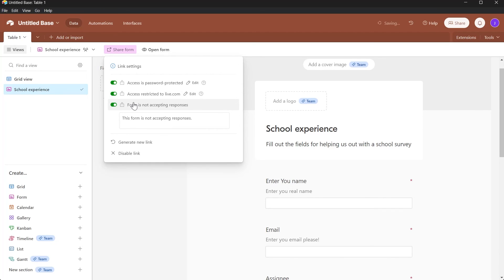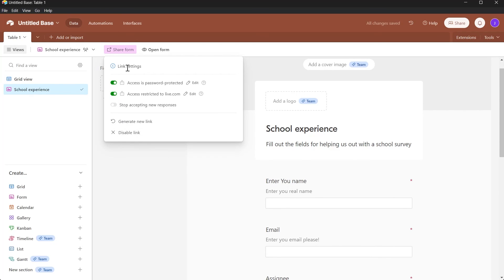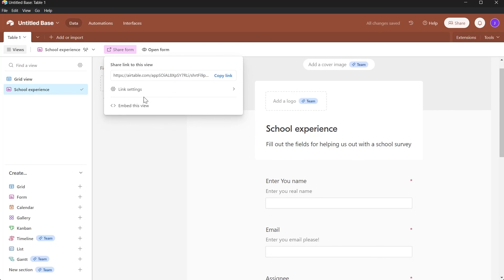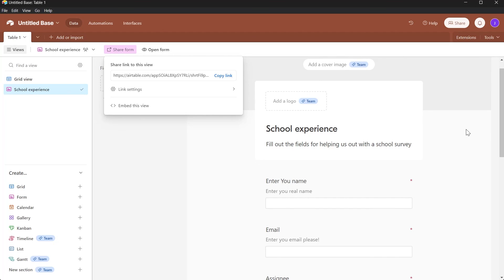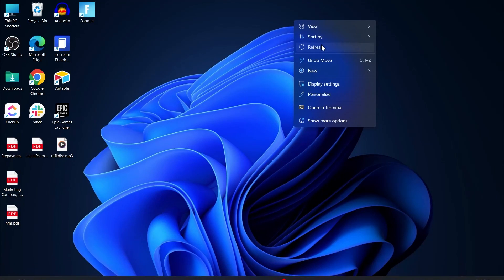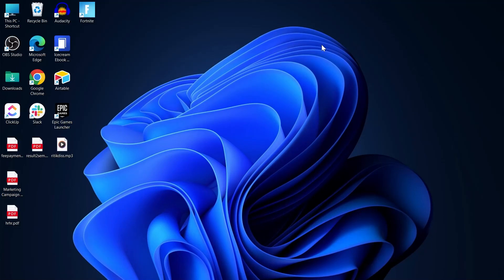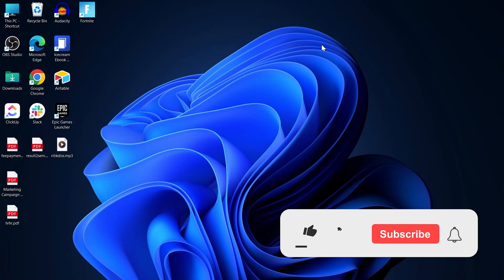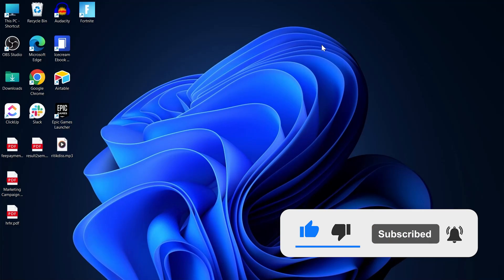You can click 'Stop Accepting New Responses' and the form will no longer accept responses. Then go back, copy the link, and share it with anyone you want. People will be able to fill out the form and you'll be able to record their data. That's how you can create a survey in Airtable. Like and subscribe if you found this video helpful.